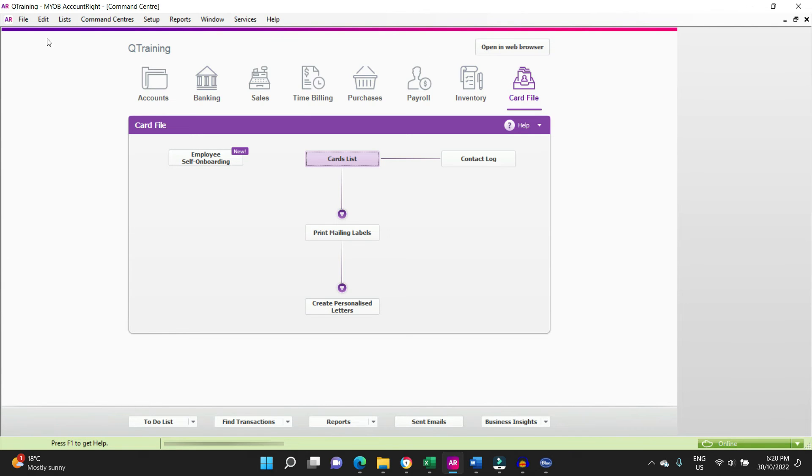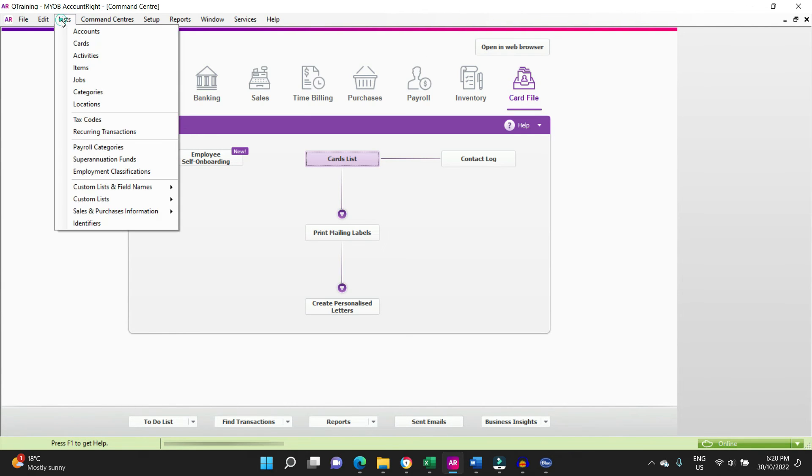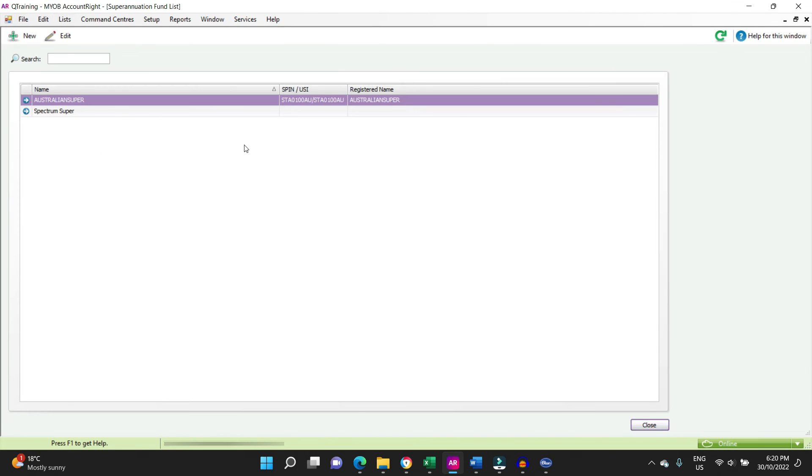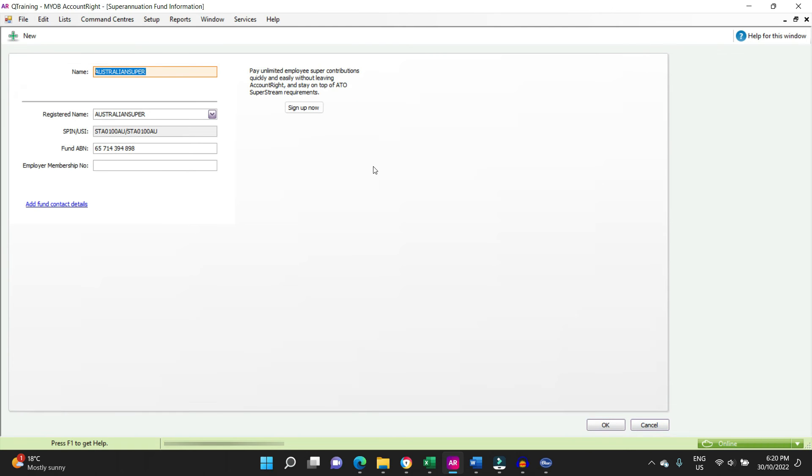You can go Lists, Superannuation Funds, and then here you'll have a list of all your super funds, and you can click into the applicable one, add the settings in here, and then you can come over here and sign up for the super stream as well.